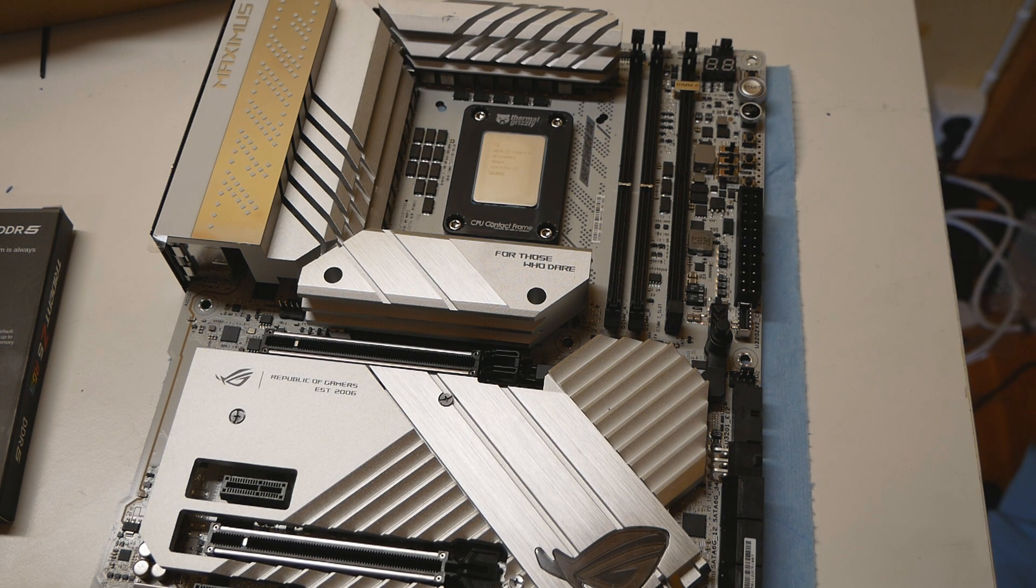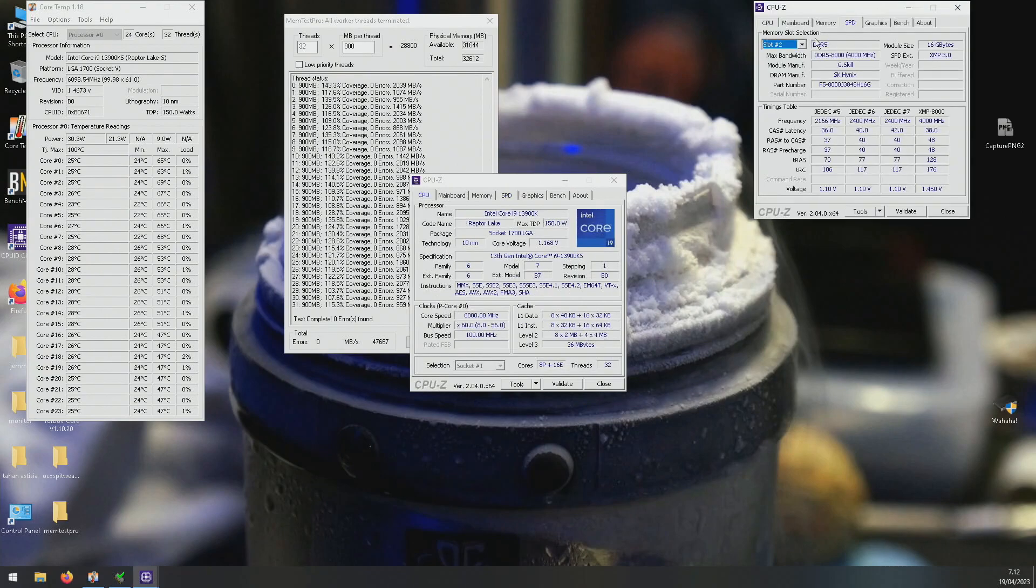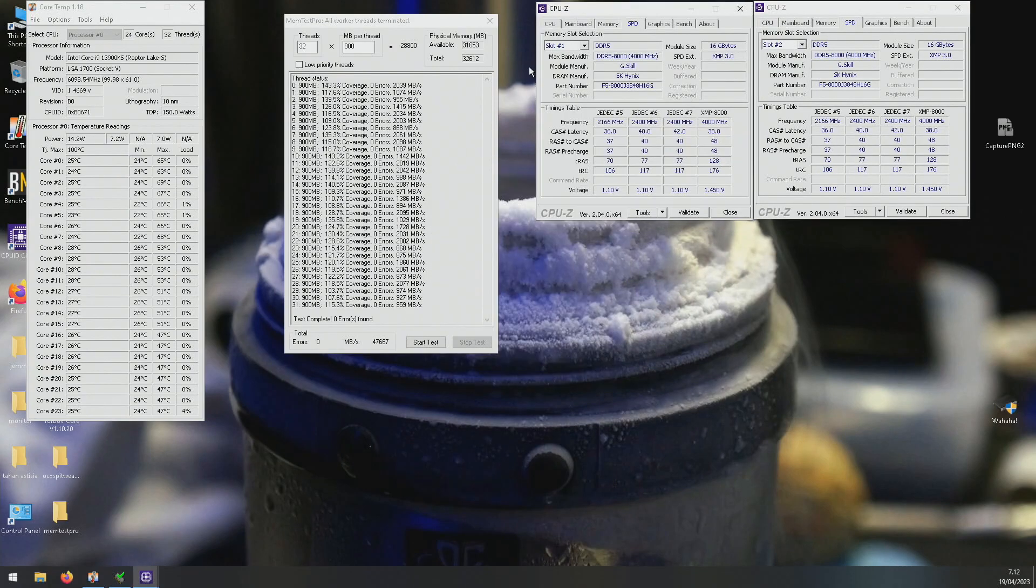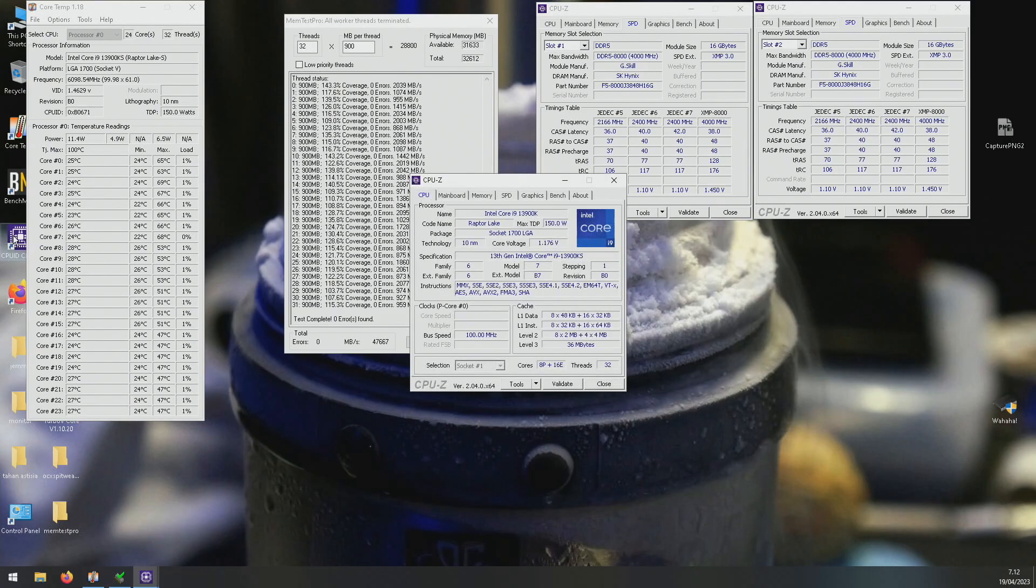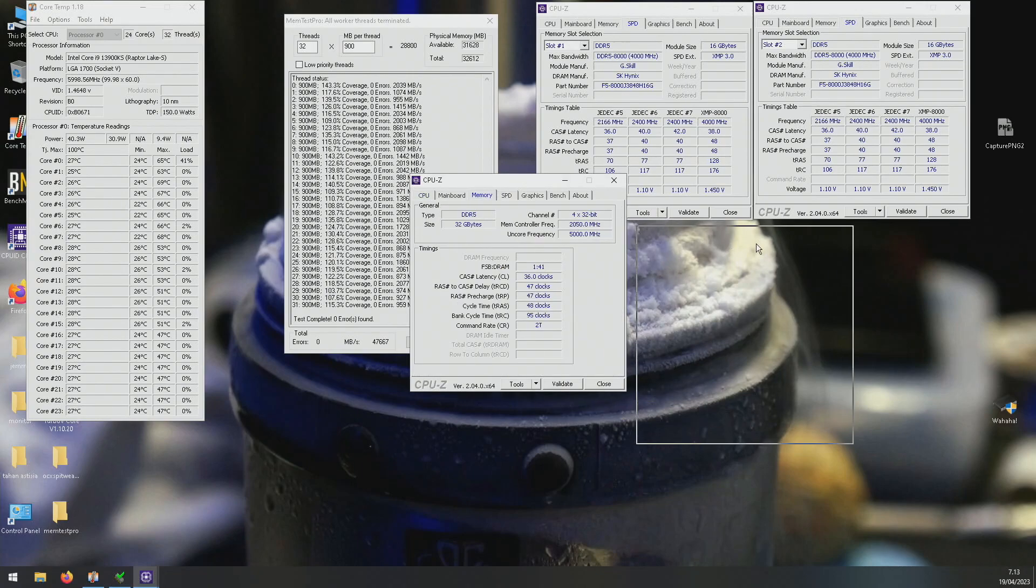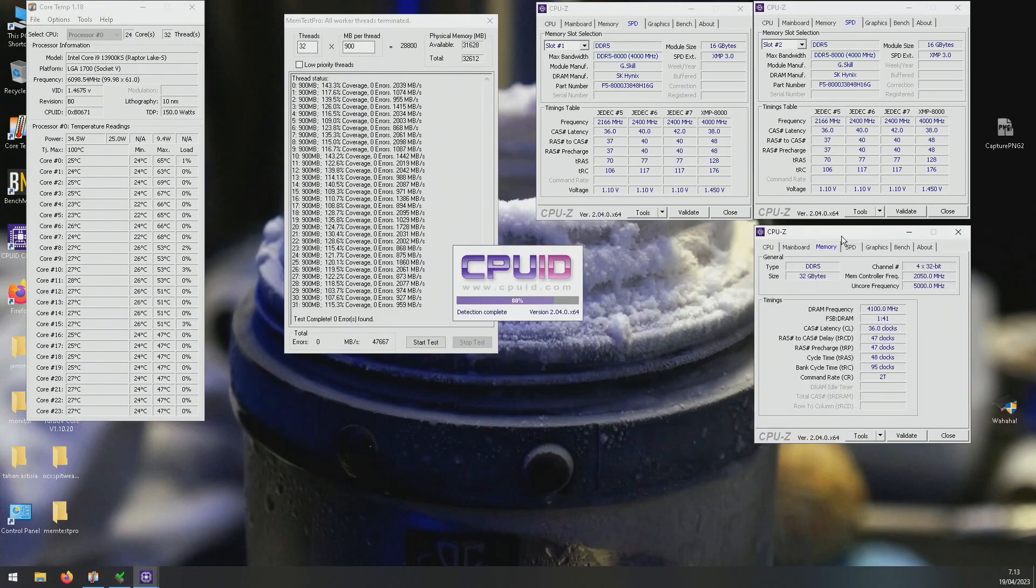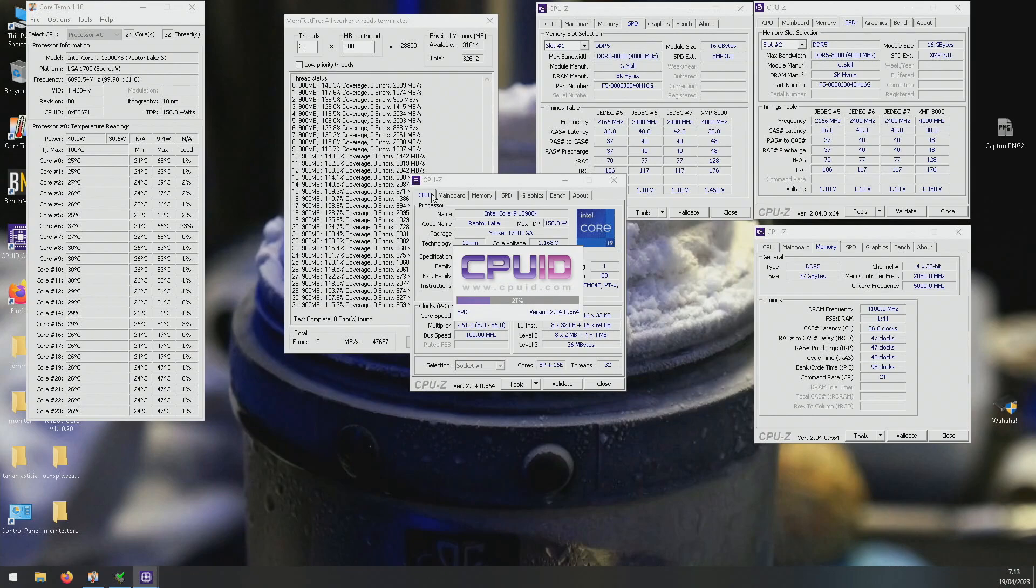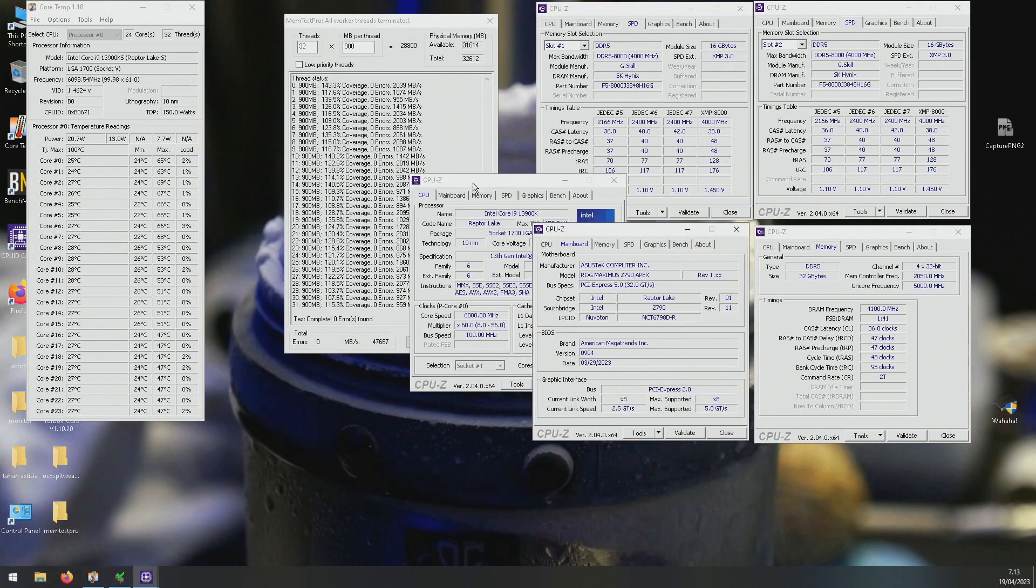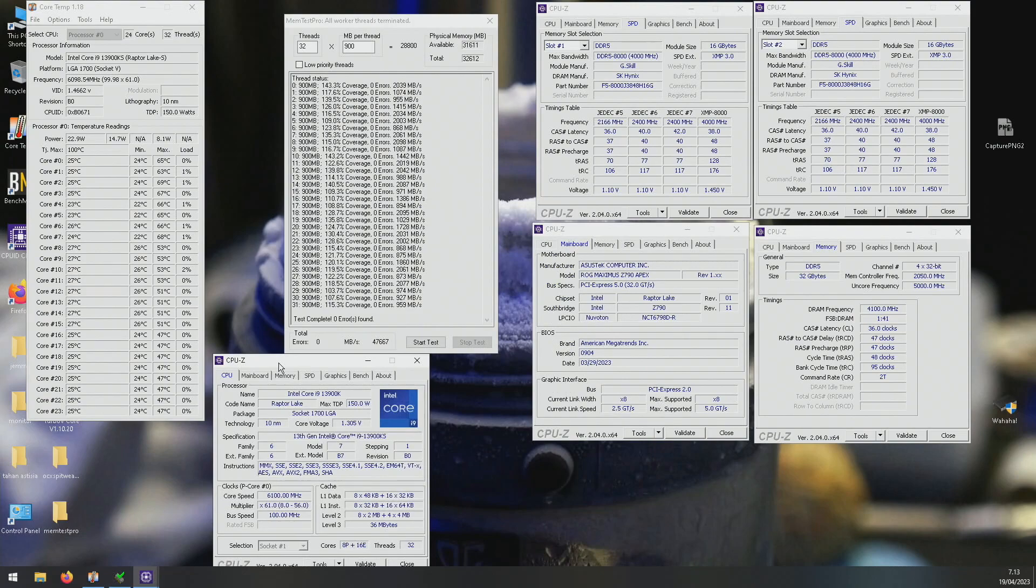You want to get the highest possible memory frequency with reasonable timings. The best configuration I got with realistic voltage of 1.5V or so was DDR5 8200 with timing table of like CAS 36-48 or 47-47, and I think the tRAS was at 48 or so.